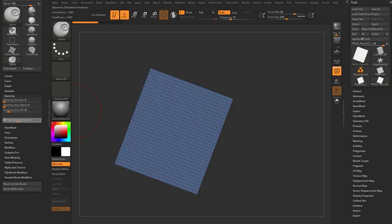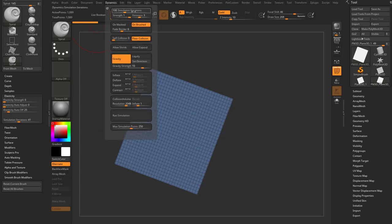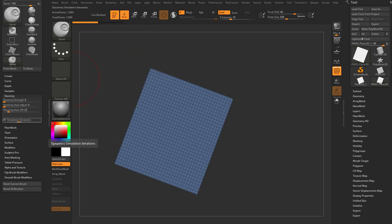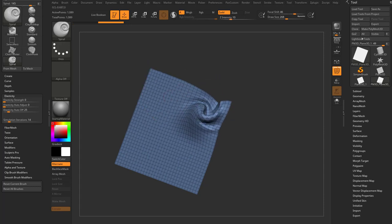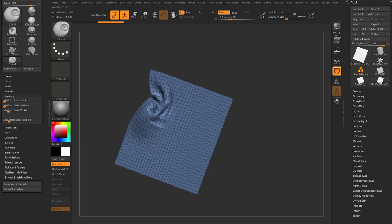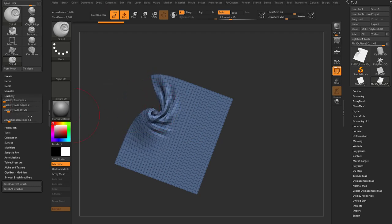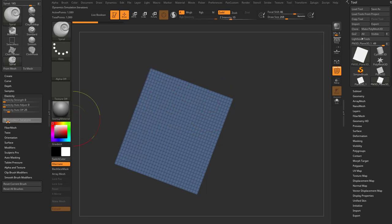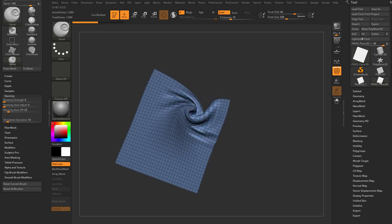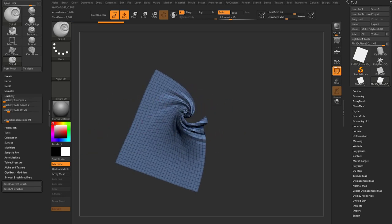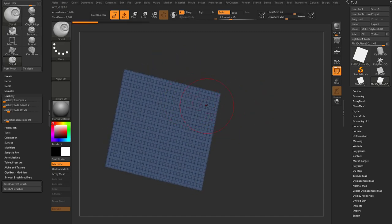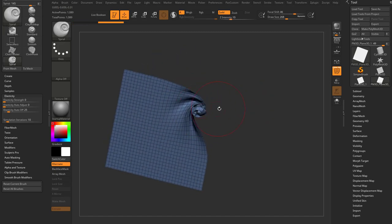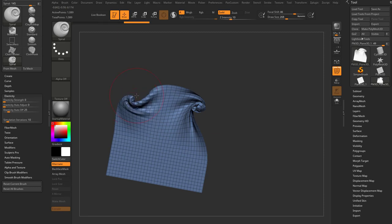If you want to drop Simulation Iterations down, you're essentially telling the Dynamics system to run fewer iterations per brush movement. So if you set it to 40 or 20 instead of 100, you get a little less cloth simulation control but a little more direct sculpting control. Keep it at 100 if you want the simulation algorithm to make decisions; drop it down if you want more manual sculpting control over what the brush does.